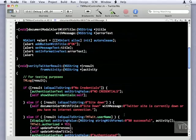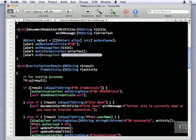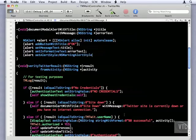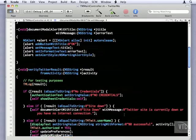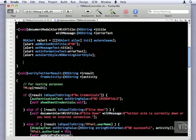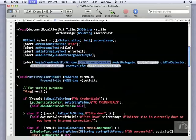We'll set the alert style, and we'll use NS warning alert style. Now that we have it all configured, we'll tell the alert to display itself as a sheet. So we'll say alert, and it's begin. Well, this is a long one.